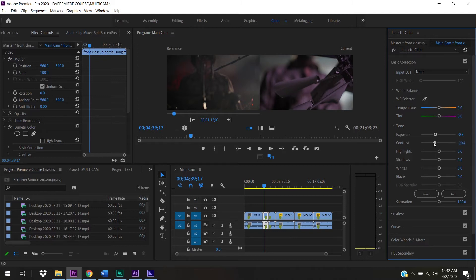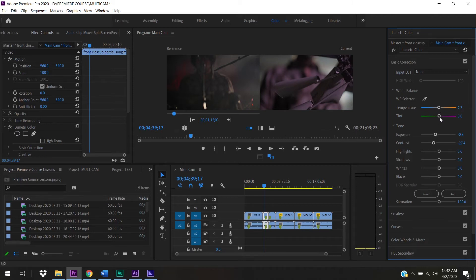I can also adjust contrast - brights get brighter, darks get darker. I can mess with temperature to make the image cooler or warmer. Moving it back and forth, it looks like the reference clip might be a little bit warmer. I can also tint the image green or magenta, though just a small adjustment to keep things close to white.